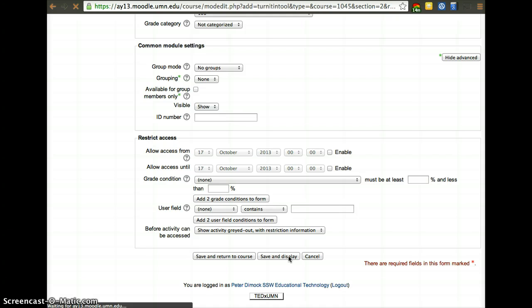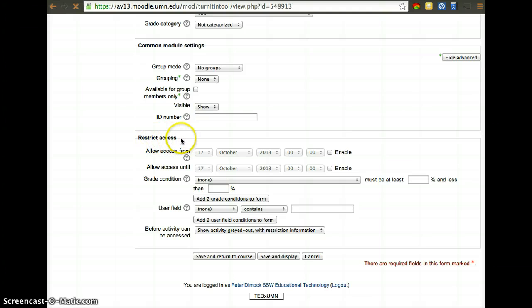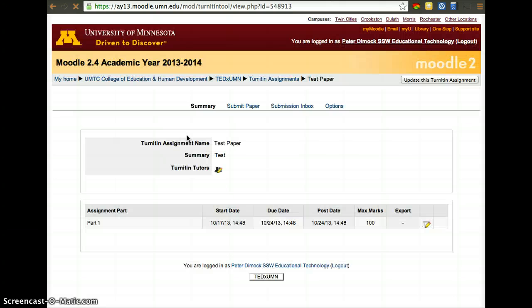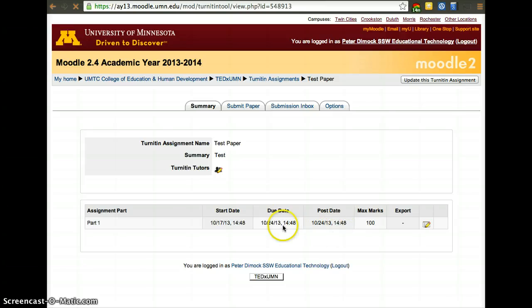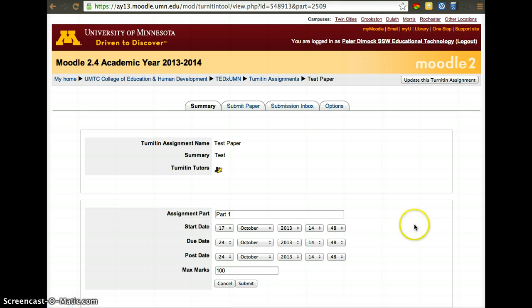We click Save and Display because there's something still we have to do and that is to set the dates for the assignment, which are different from the restrict dates. These dates apply to the Moodle interface, but remember we're interfacing with another platform, which is Turnitin.com. So, to change the Turnitin.com dates, we actually have to go here and click the little pencil and set this date.